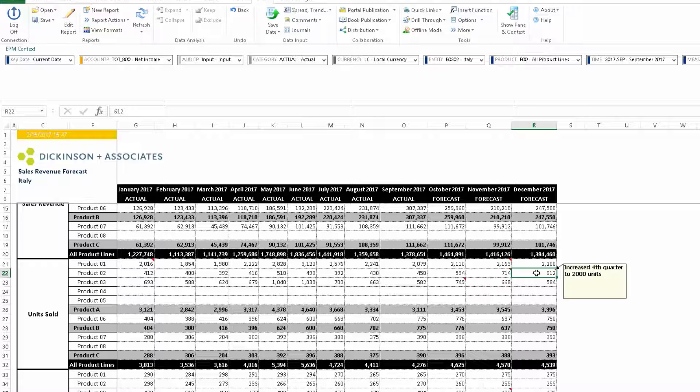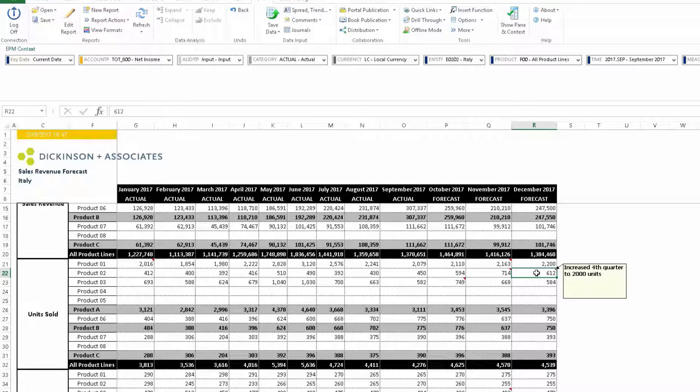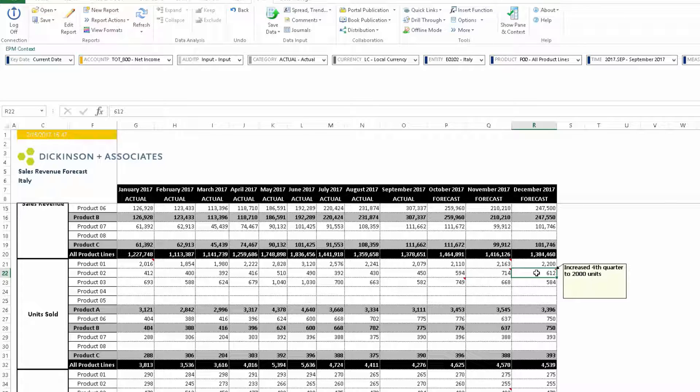Hopefully this will show you how BPC can be used to adjust or comment on new or existing forecasts.